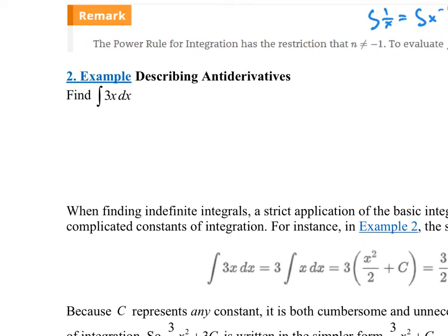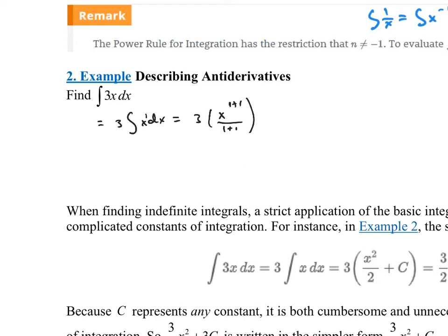Let's look at examples. How would you find the integral of 3x dx? The question is: what function do I take the derivative of to get 3x? We can pull the constant out in front — this is really x to the 1. Using the power rule, you take x to the power plus 1, so instead of x to the 1 it'd be x to the 2, then divide by that same number. This would be 3x² over 2, which equals 3/2 x² plus C.